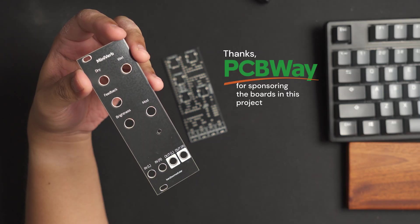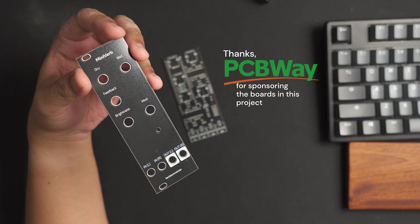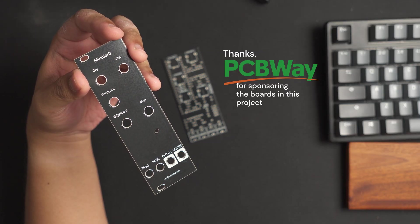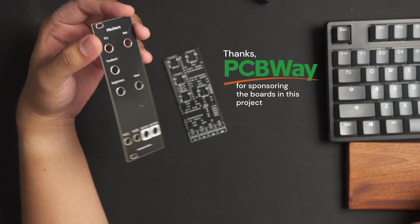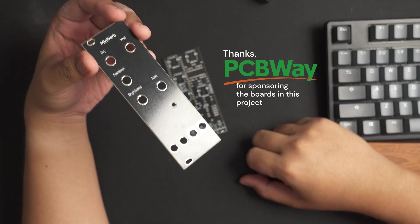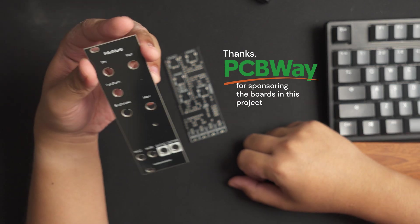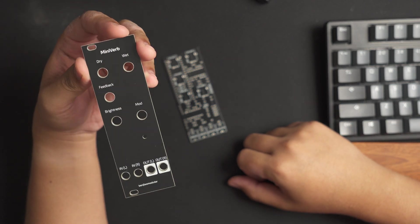The breadboard prototype sounded great so I was pretty excited to release it as a PCB project. As always, PCBWay helped me out with the printing of these boards. This was my first time trying out their aluminum PCBs for the front panel.